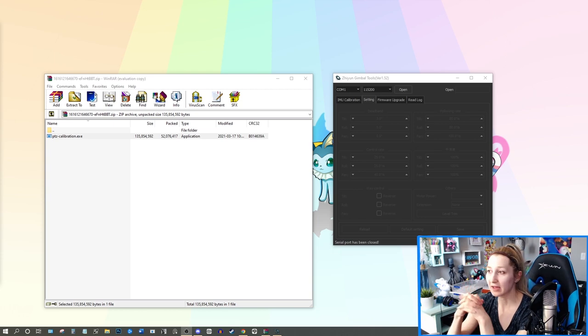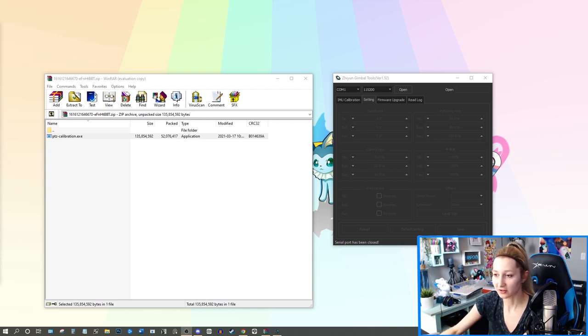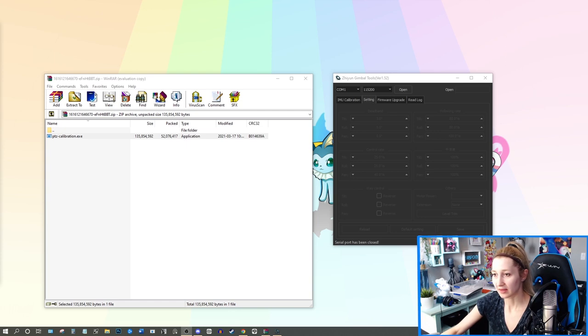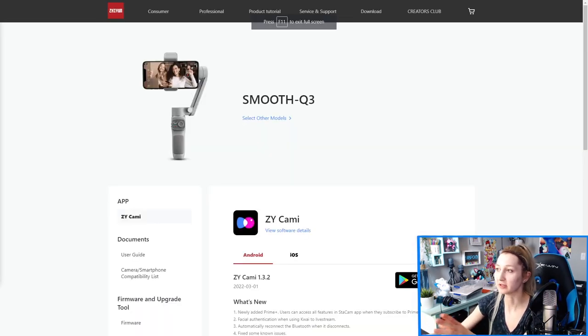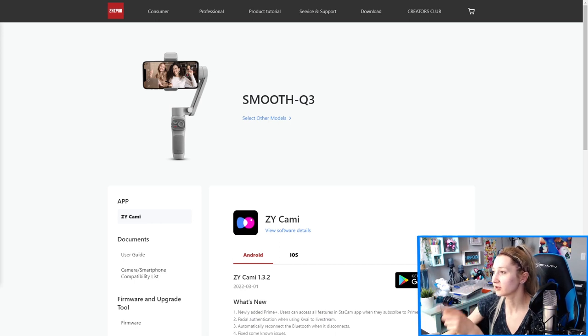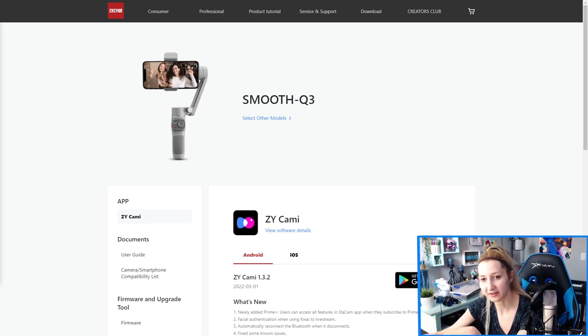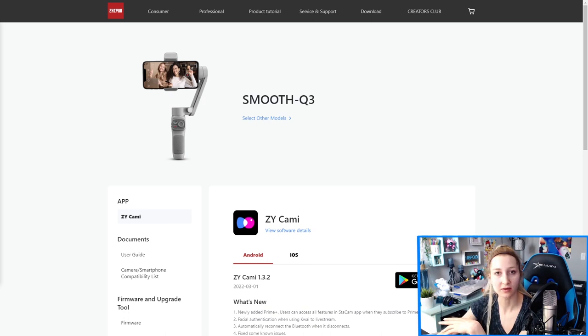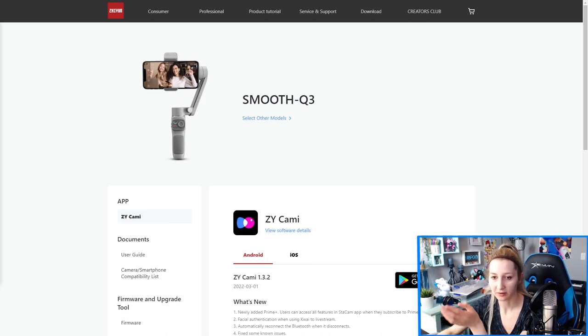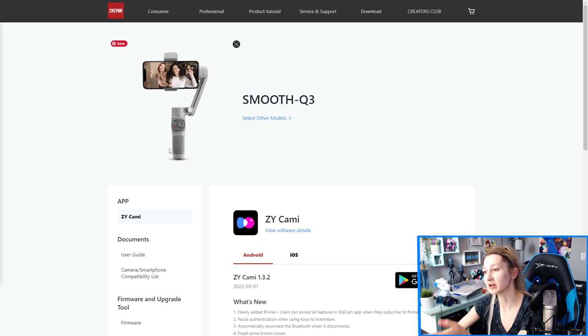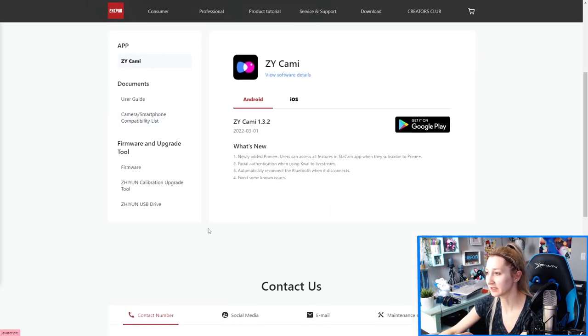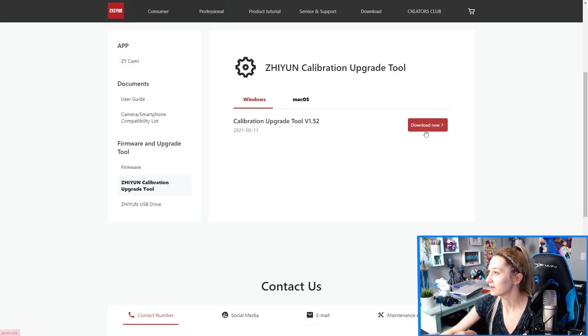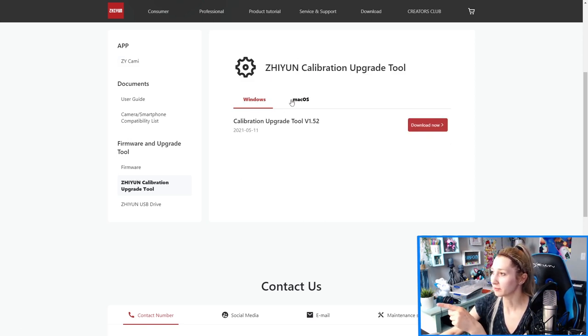But so what they had me do was I went to their website and first of all downloaded the program. I can put a link to this in the description but essentially we've just gone to the zeontech.com website and then from here we're downloading the software related to the Zhiyun calibration upgrade tool. So you really just want to go here this button here and then you're gonna download it for Windows or Mac.